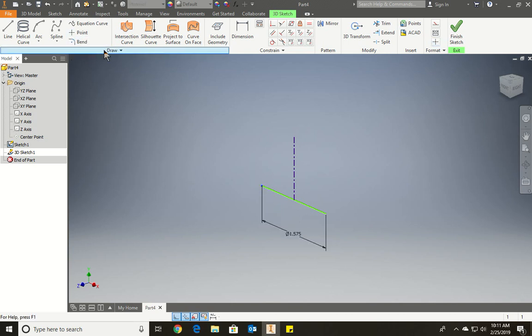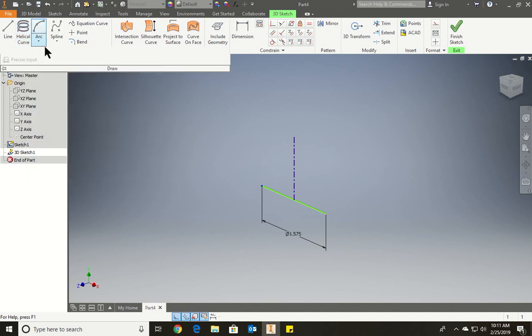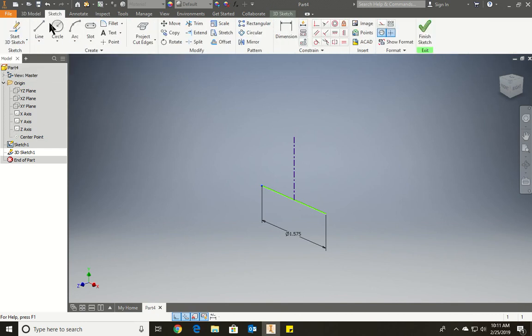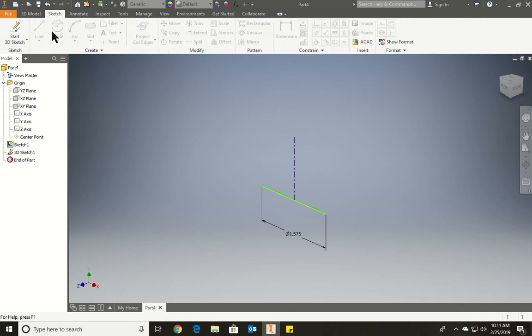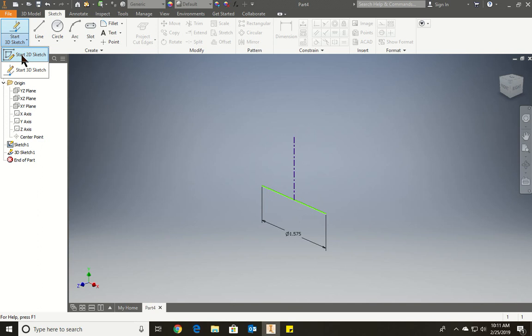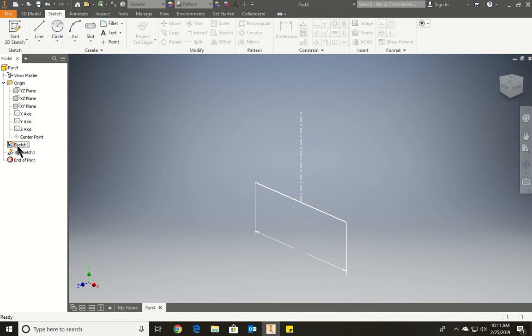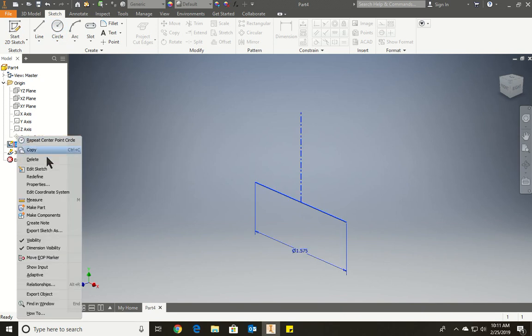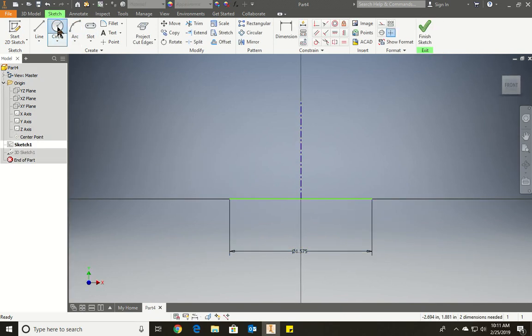And now where's the circle? How do we draw the circle? Hold on. We're going to go back to 2D sketch. We're going to edit the sketch. Edit sketch and we'll add a circle here. Same thing.